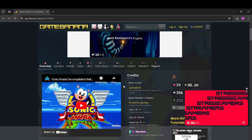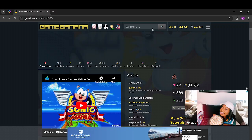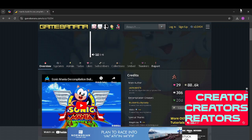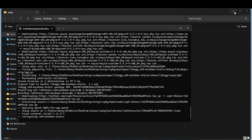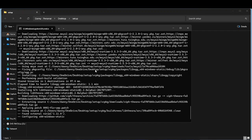I will list the website in the description, the file for it, and the file that I'm using right now.